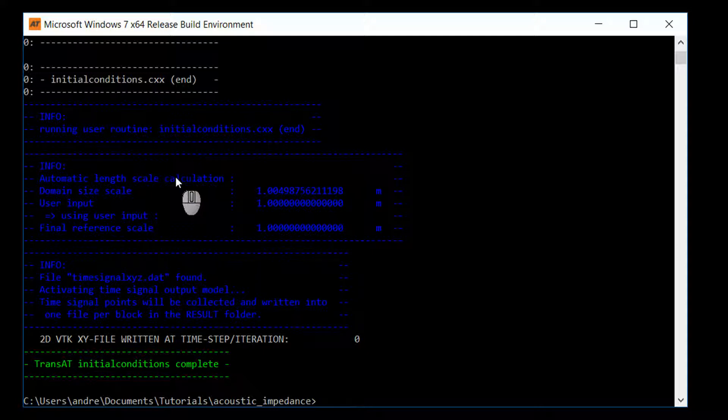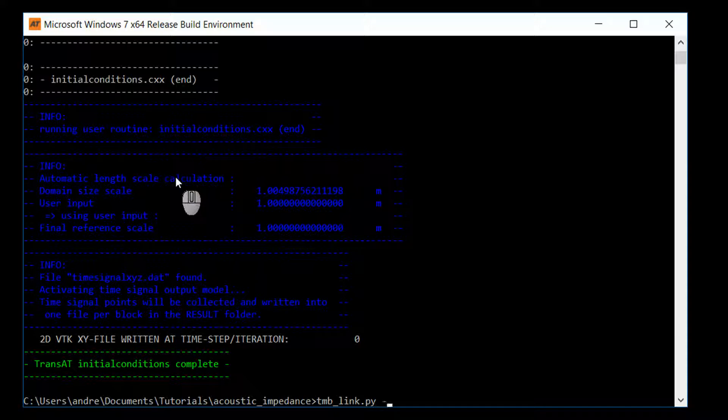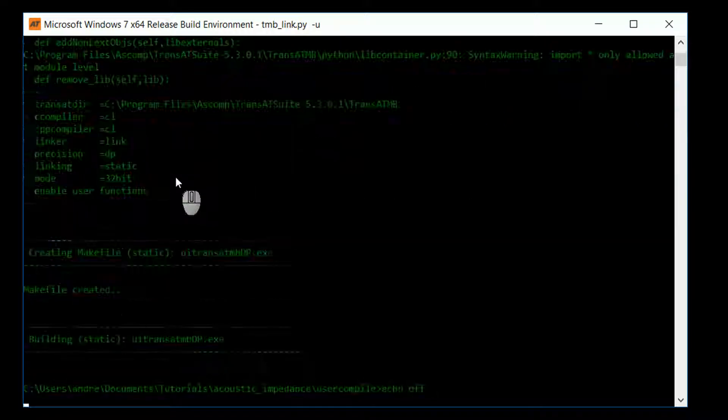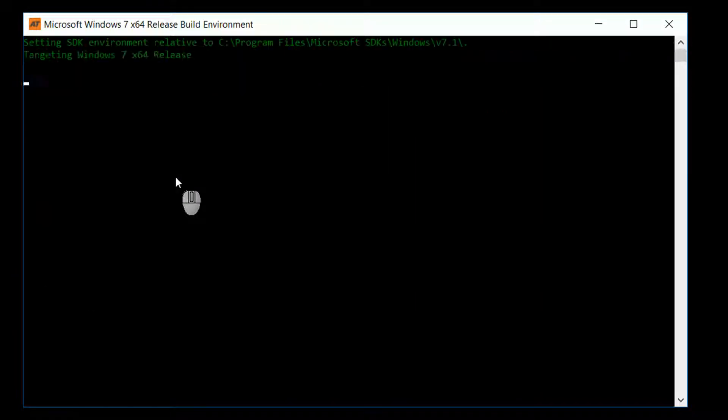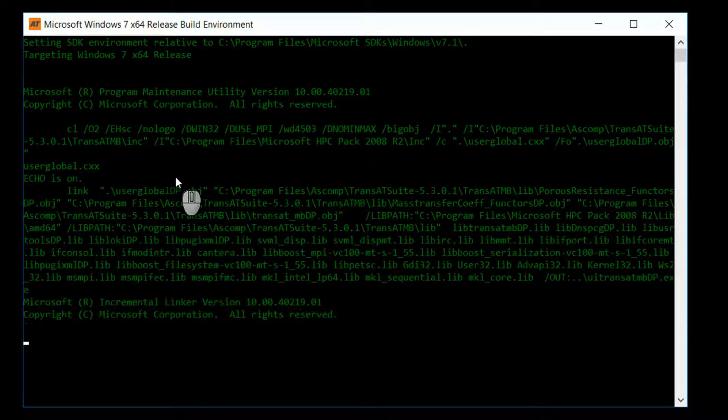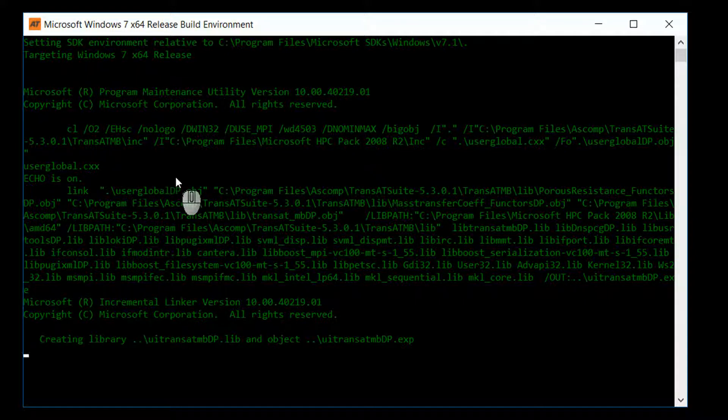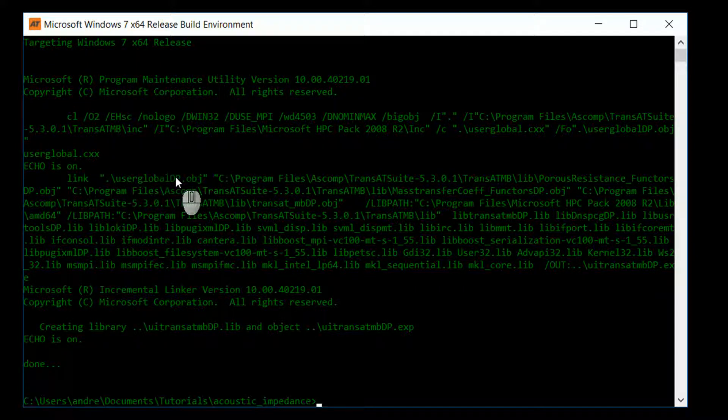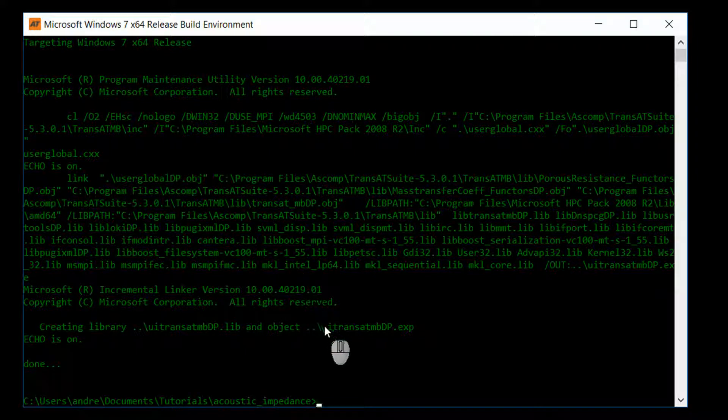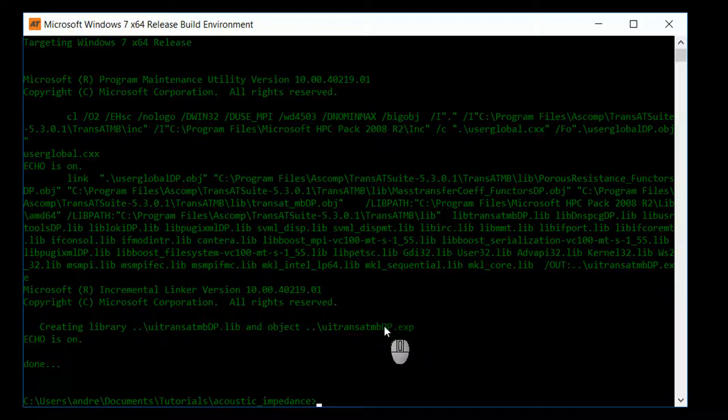With the initial conditions compiled, next we'll compile our UDF. The UDF is compiled with tmb_link.py, and it is necessary to include the option dash u. As you can see, this has created an executable uitransat mb dp.exp. This is what we'll run that includes the UDF.